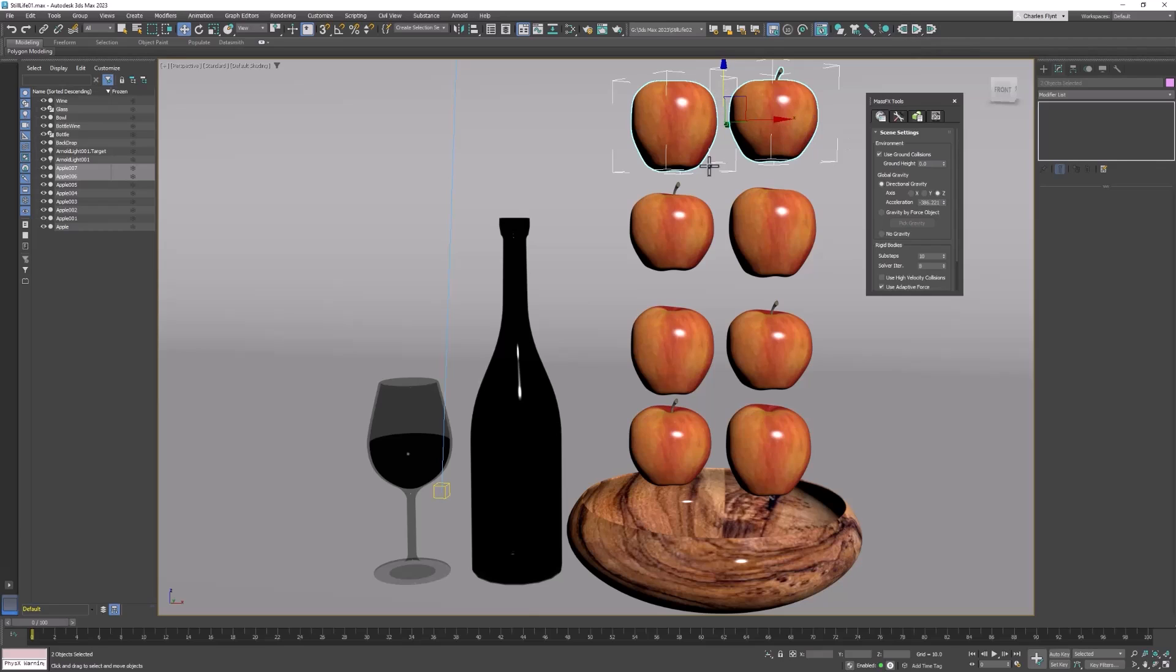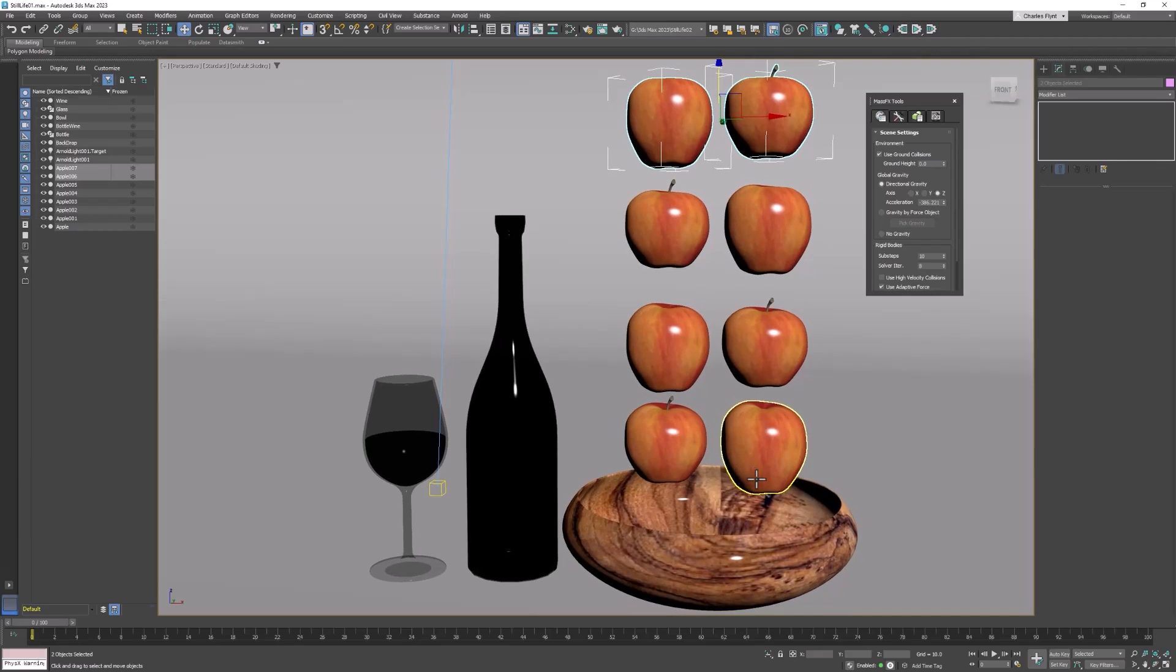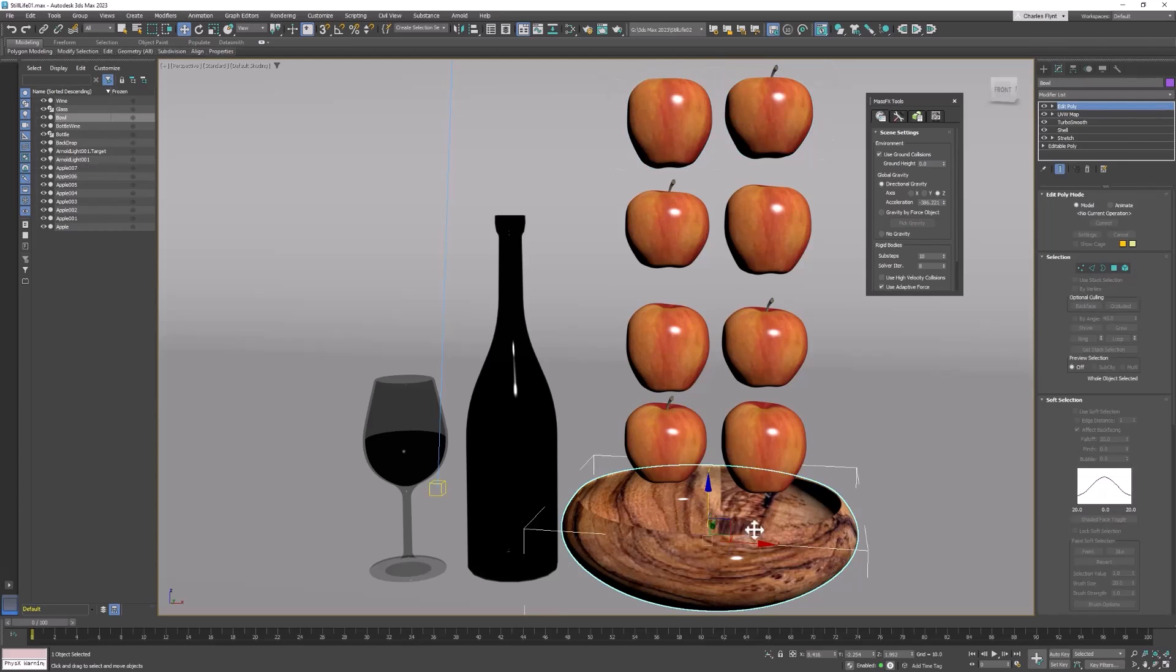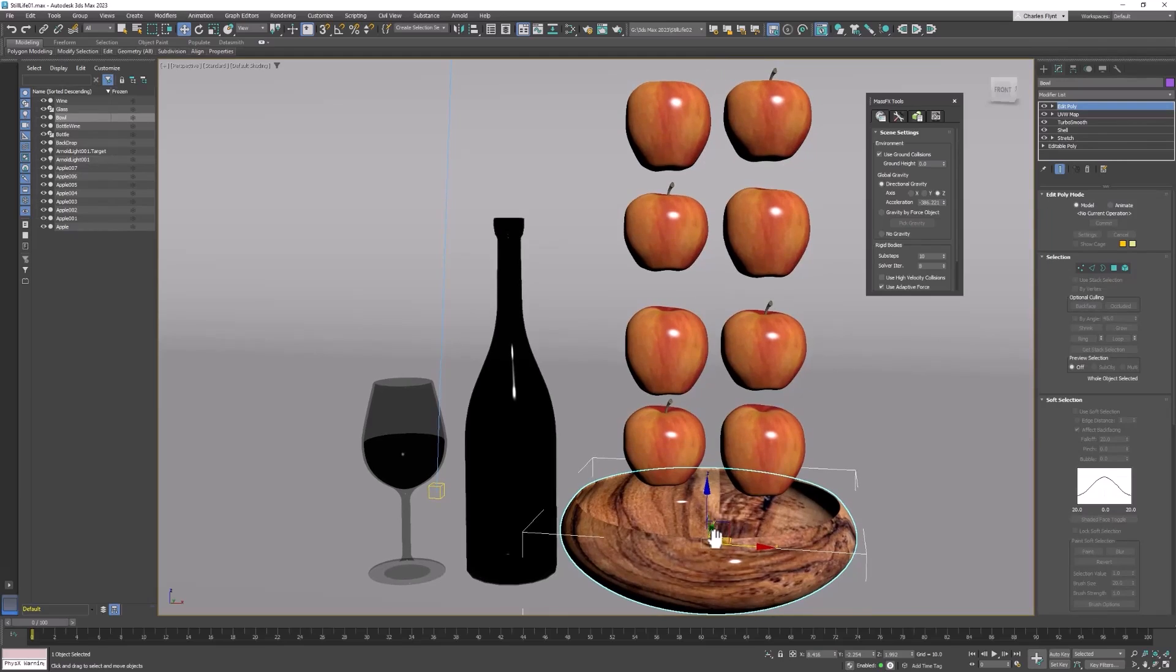In this case what we need to do is make all of these things rigid bodies so that they'll collide with each other. Now rigid bodies that are supposed to move according to gravity or collision are called dynamic rigid bodies. Rigid bodies that are not going to move are called static rigid bodies. So the bowl is supposed to be a static rigid body.